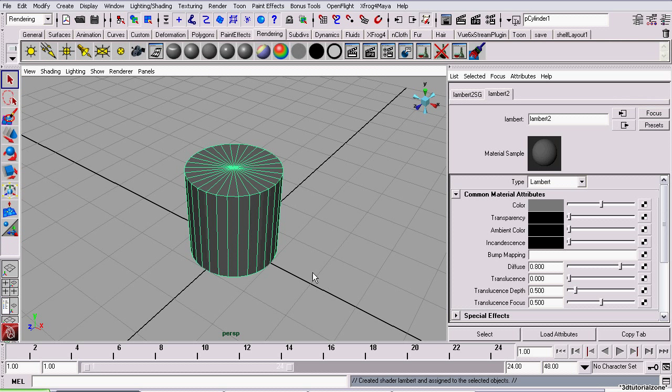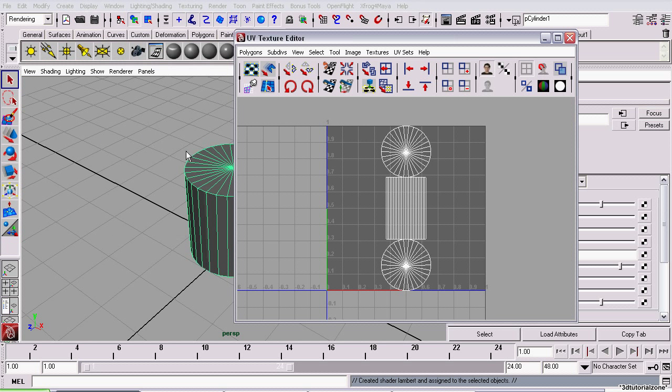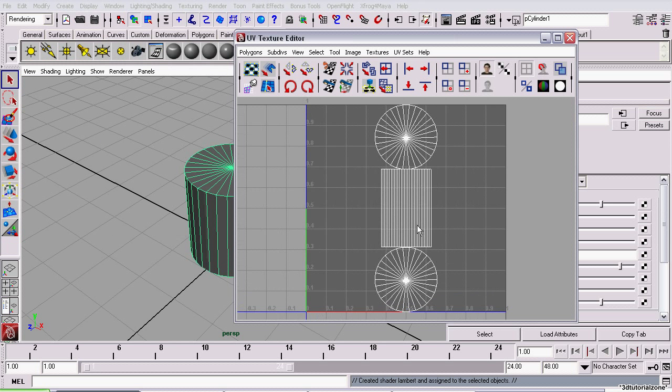Properly named Lambert 2. And you want to make sure it has UV-mapped, so go to Window, UV Texture Editor, and yes, it does have a UV, yes, it has been UV-mapped.